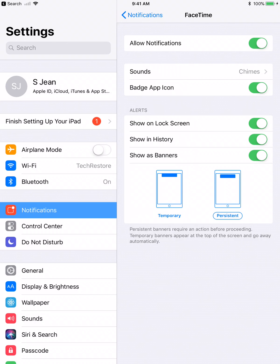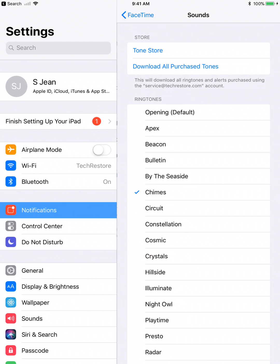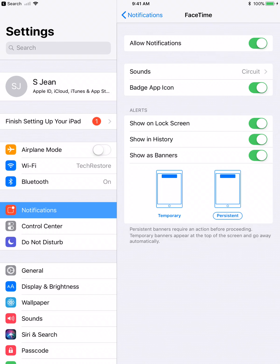Now, sounds are cool because you can change it to whatever sound you want. In fact, I'm going to select sound by touching sound, and I'm going to change it to circuit. So now, any time we get a FaceTime call, that's going to sound.